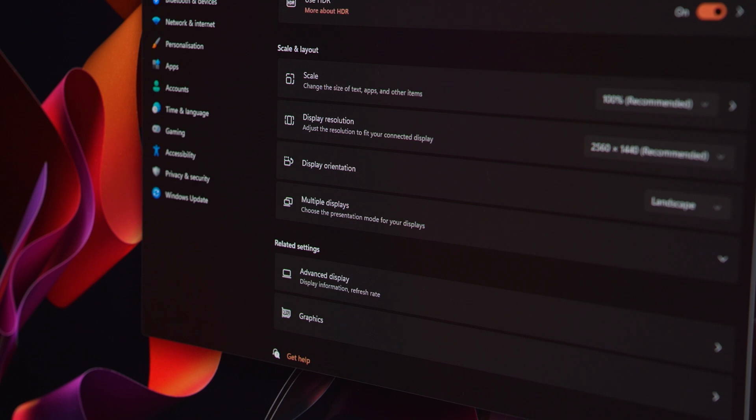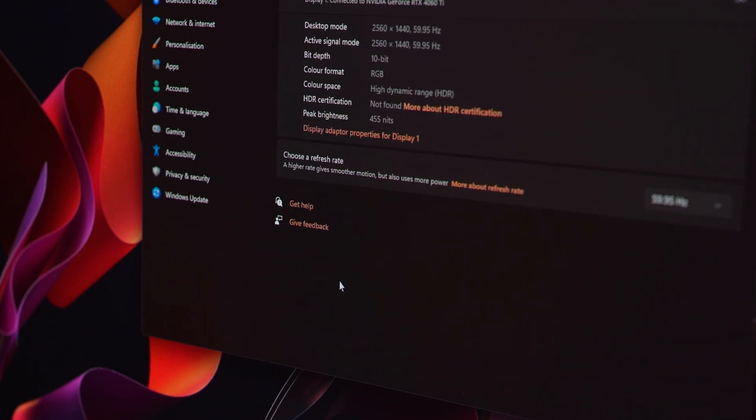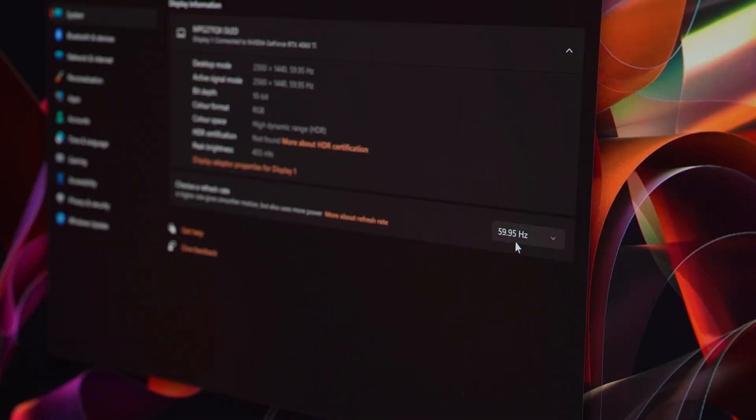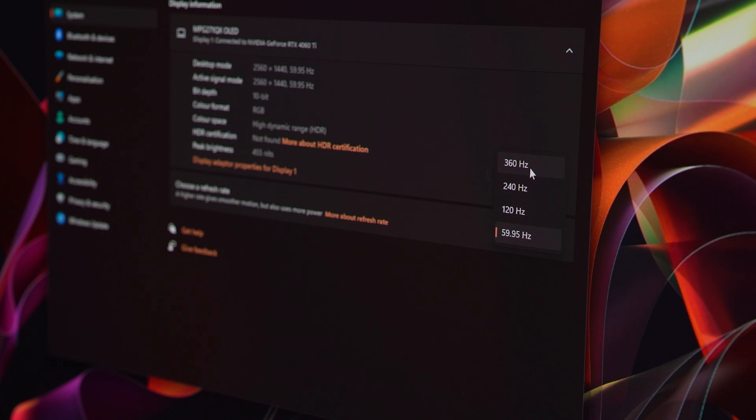If you navigate to advanced display settings, you will see the refresh rate option. Set it to the highest number available to make your display smoother and more suitable for gaming.